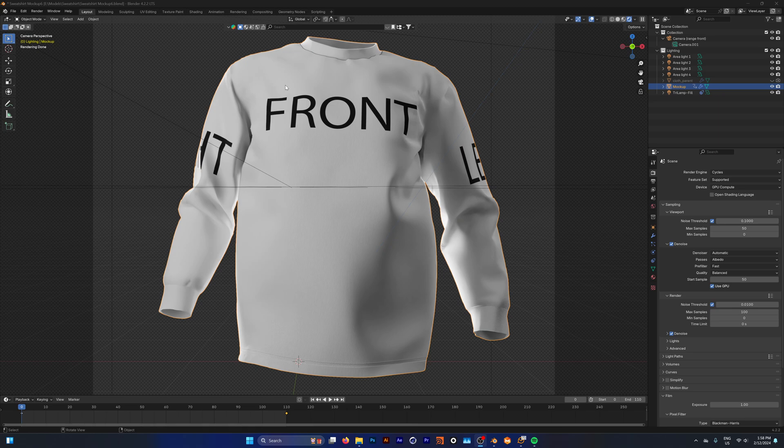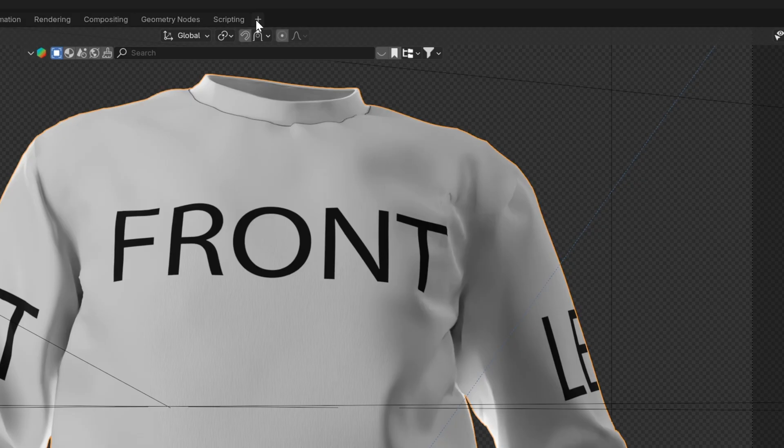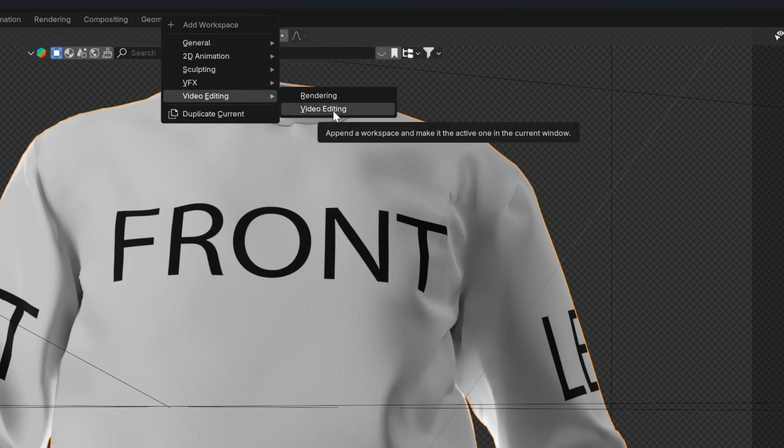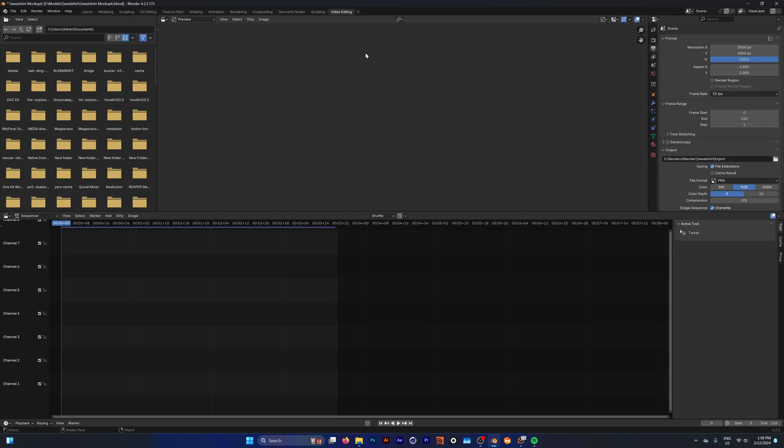Step one inside Blender is to change to the video editing layout. If you don't see that option up the top, just go to the plus button here under video editing and click video editing. Now it's opened up an entirely new layout.